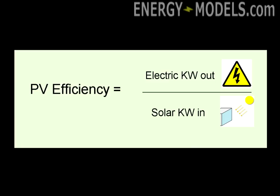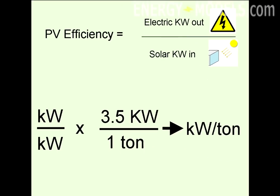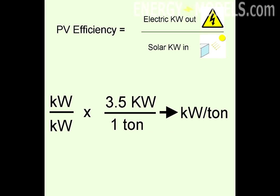Solar panel efficiency is equivalent to kilowatts electric out per kilowatt solar energy in, which can be multiplied by 3.5 kilowatts per one ton to convert to kilowatts per ton.